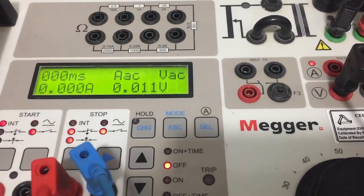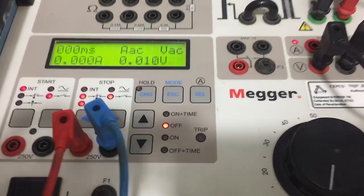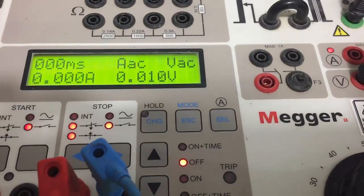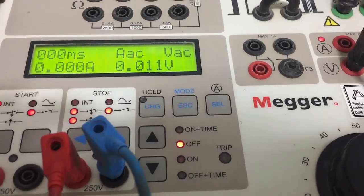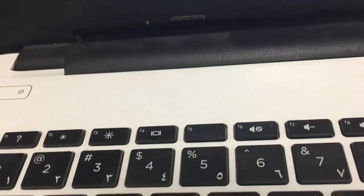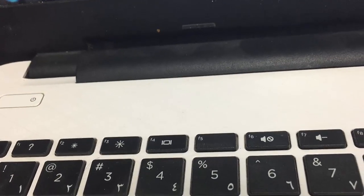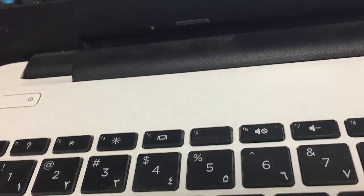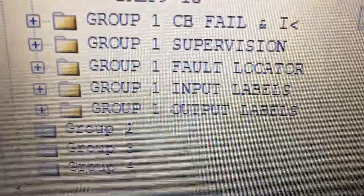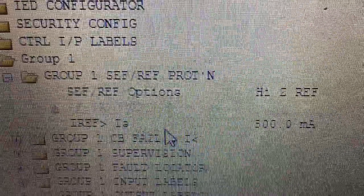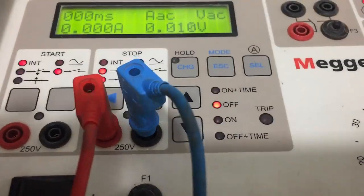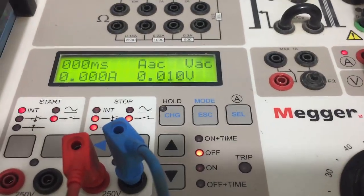We have a 100 ohm resistor which is inside the panel. Using Ohm's law V equals IR, the set value for current is 0.5 ampere, which is 500 milliampere as shown on the relay display. By calculation, we should inject 50 volts to make the relay pick up for the trip.